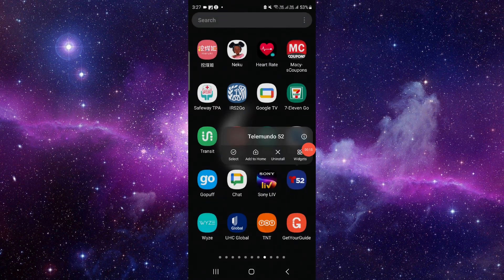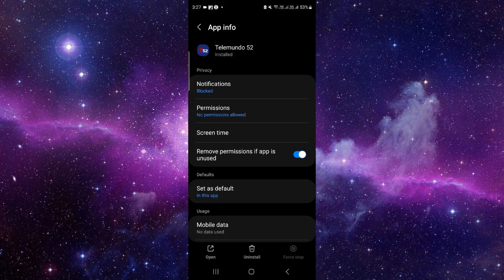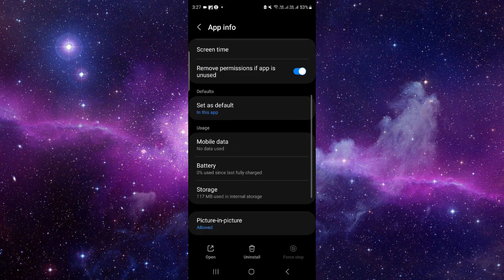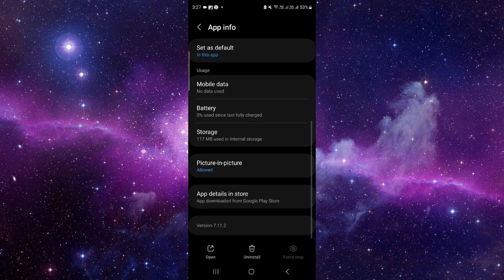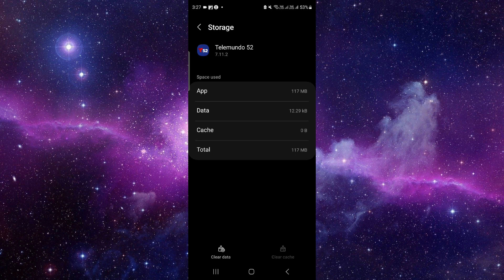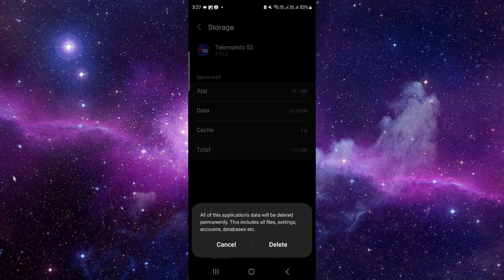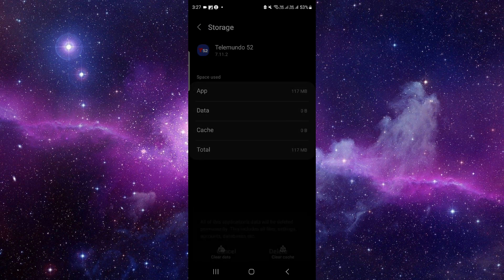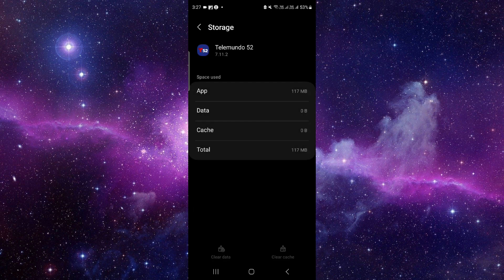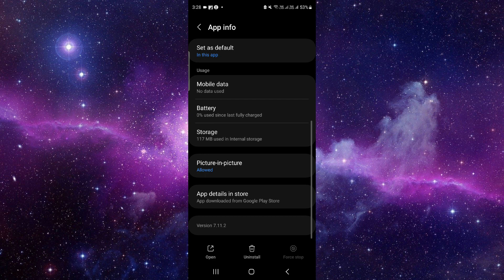Click on this i button and it will open the app info. From here you have to go to the storage section. Click on here, clear data, and then delete.